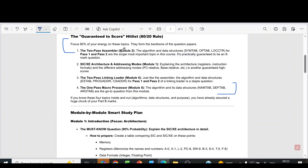From the second module, you can see that it is the two-pass assembler — pass 1 and pass 2 algorithms and data structures. The data structures, location counter for pass 1 and pass 2, and the algorithms — these questions are asked in most of the question papers.